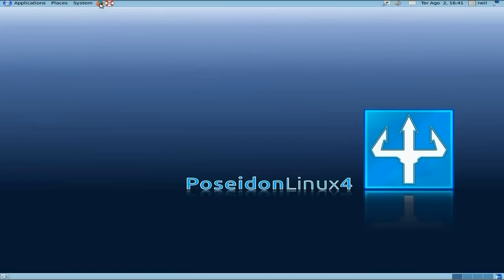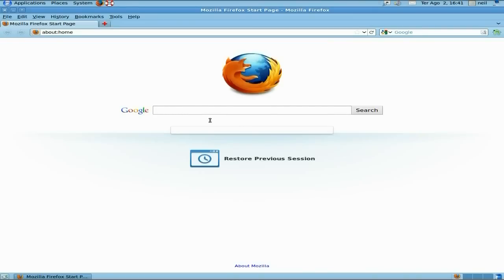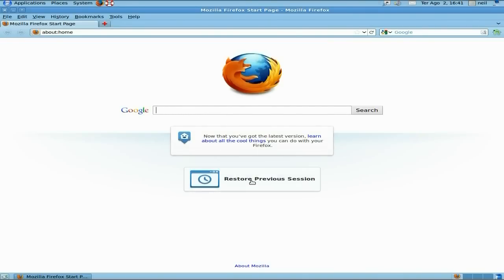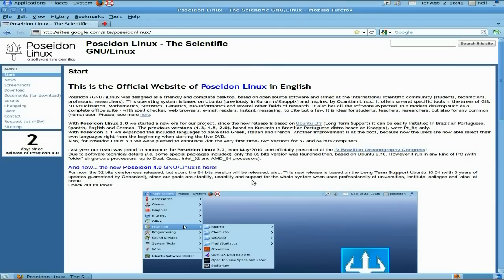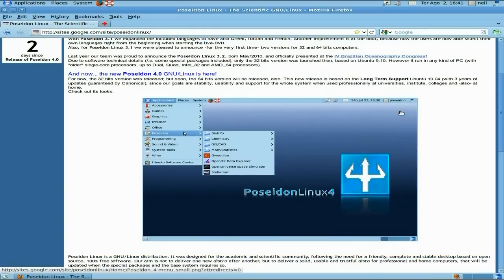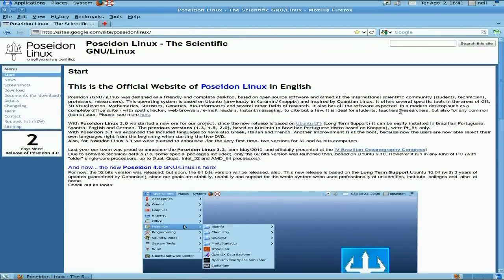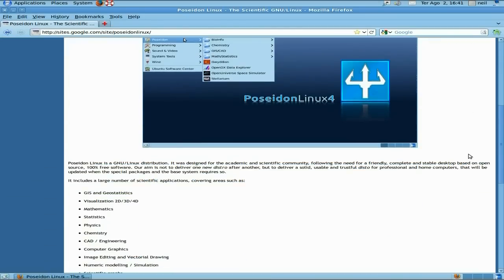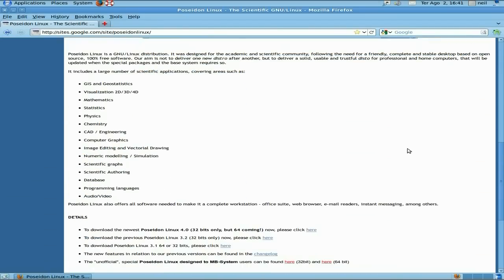I'm going to open up the web, make sure it all works — and I can tell you that it actually does. Should we visit the Poseidon site? Go on then, why not. There it is — there's the Poseidon website. If you want to go and check it out yourself, have a look. It comes in Brazilian Portuguese, Spanish, English, and German, which is nice — European and South American.